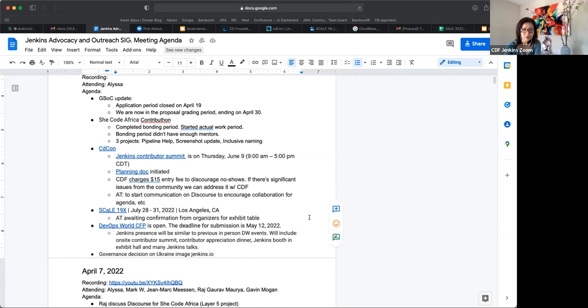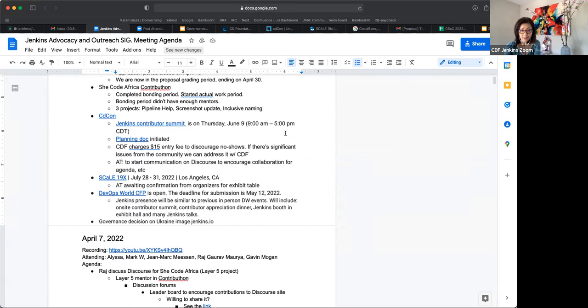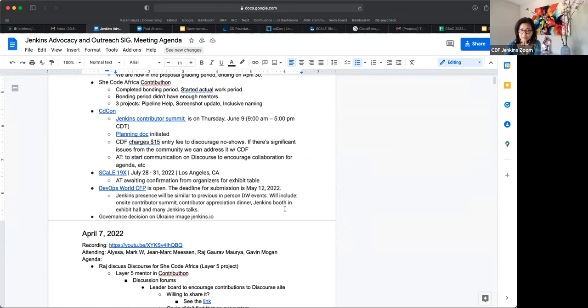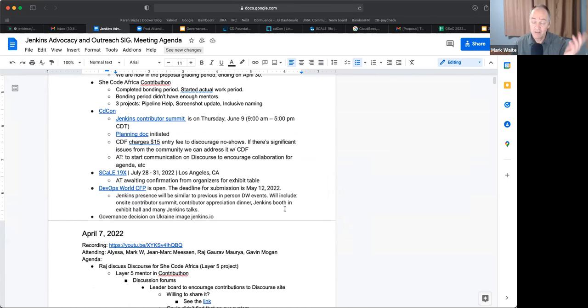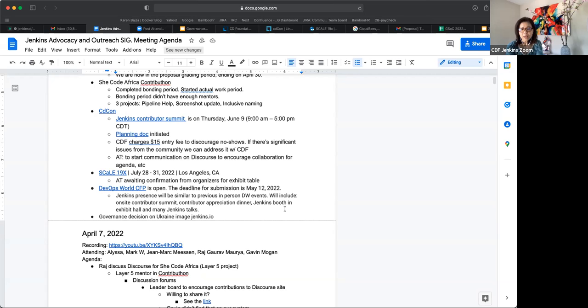And that's it for me on SheCode Africa Contributathon. Okay. Thank you, Mark. So with regards to CDCon, the contributors summit, the Jenkins contributor summit is now on their website, on CDF's website. We are confirmed for Thursday, June 9th from 9 a.m. to 5 p.m. There is a fee, as I mentioned previously, $15. I did bring this up with CDF and they said that the reason for this was to discourage the no shows. And that makes sense. That's a token fee. It's very inexpensive. It's well below the cost of running the event. It's just by paying a little bit, we persuade them I should be there. That makes sense. Right. And if we do get a lot of pushback within the community about this, we can definitely address this with CDF. They're totally open. Great.